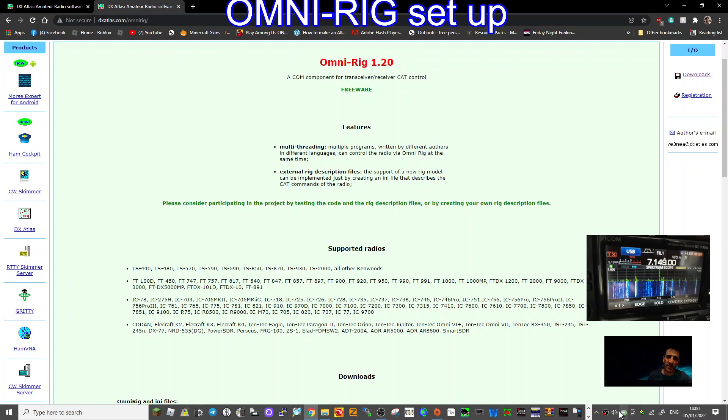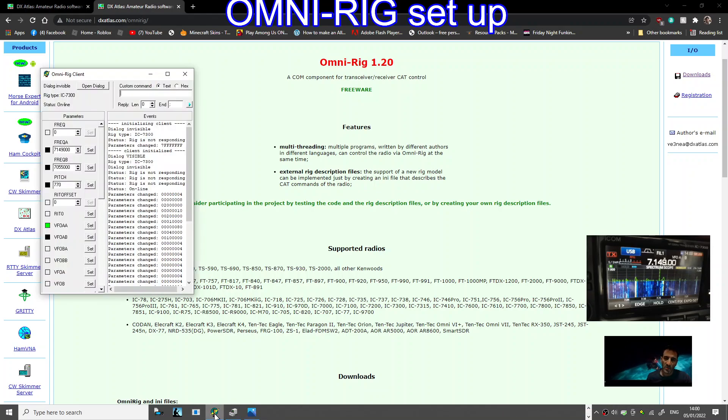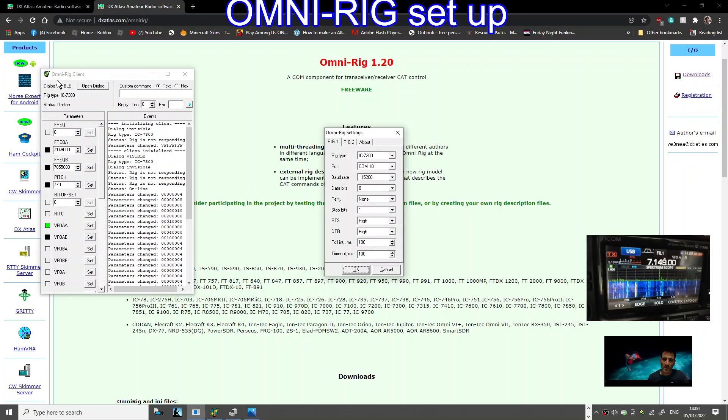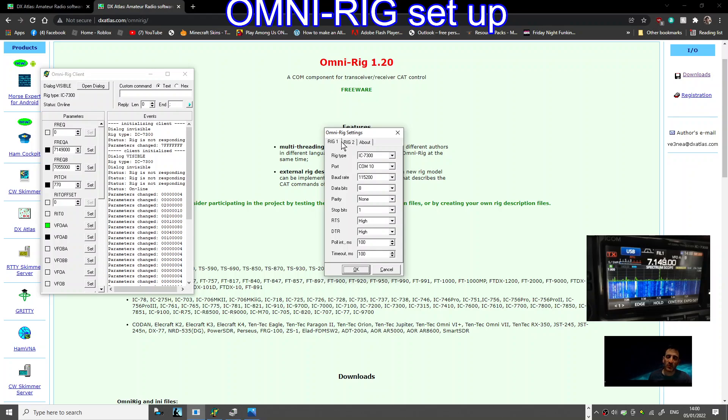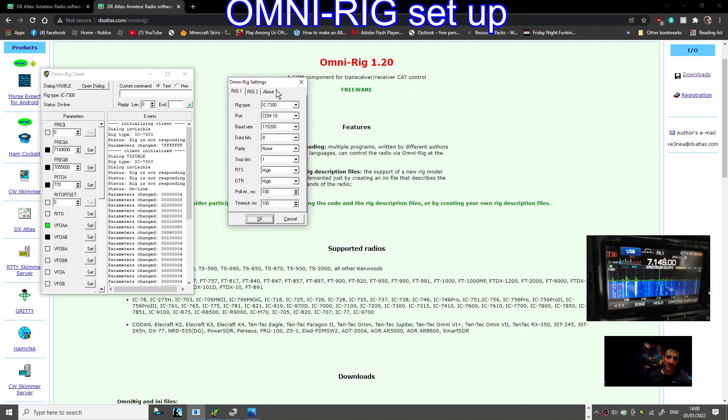Now I've got it running here and I'll just show you what it looks like when it's actually running. These are the main windows. The one on the left is called the OmniRig client, and on the right is the settings that are opened by clicking the open dialog box here.